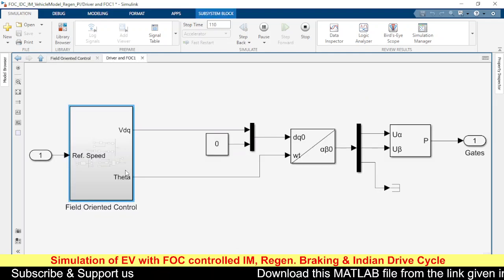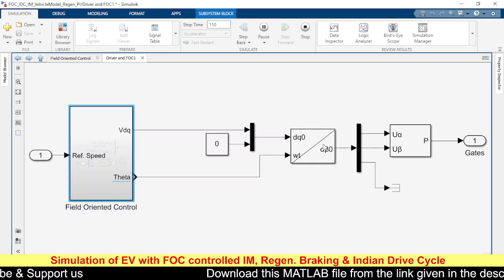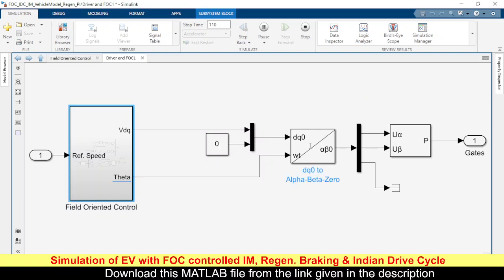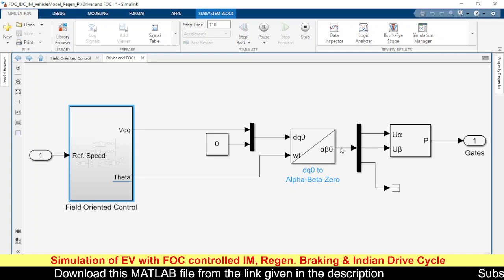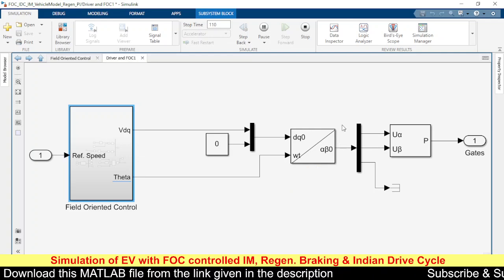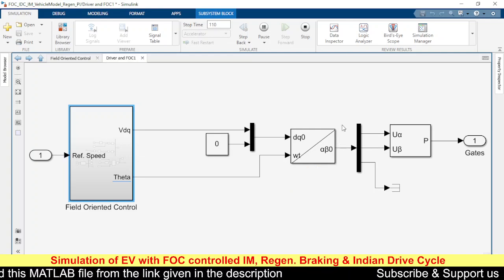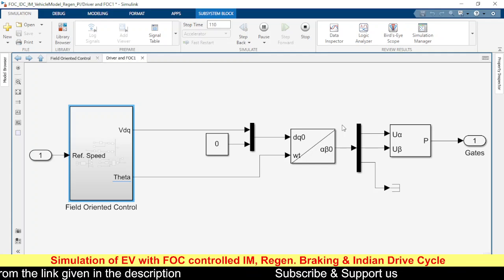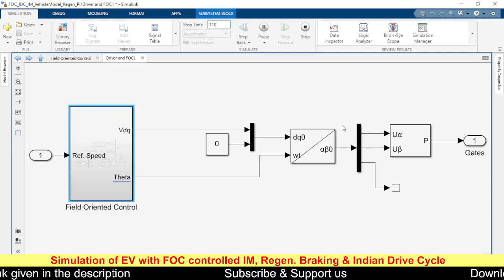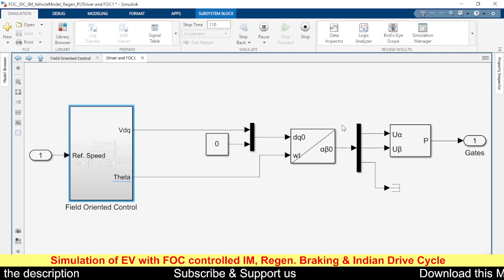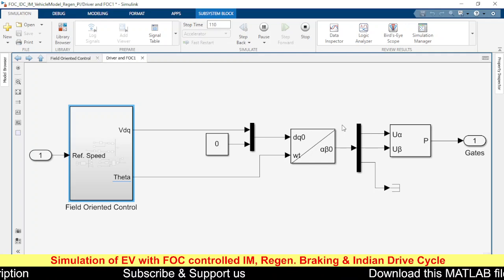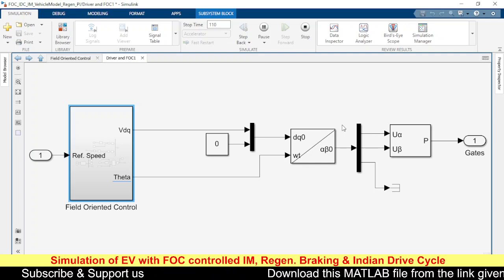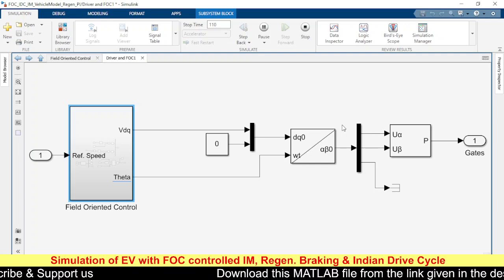We have vd, vq, and theta, so we go for dq to alpha-beta conversion. After that we could do alpha-beta to ABC conversion if we were using sine PWM, but here we are using SVPWM. If you stick with SVPWM, there is no need to go further to the ABC stage.